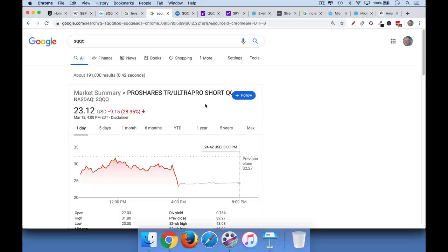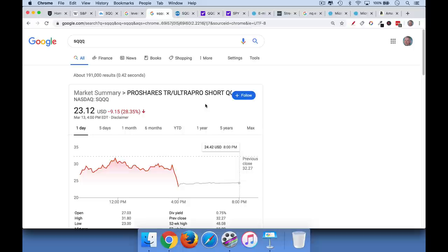So I believe you should avoid these leveraged ETFs if your holding period is more than one day. So it will track the QQQ, the inverse of the QQQ well over one day, but because of some weird compounding effects that I'm not going to go into, if you want to be short the market for a series of days, really for more than one day, you should not touch these. They're really only for intraday trading.